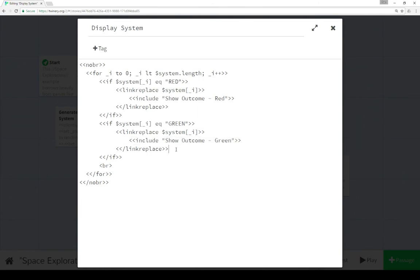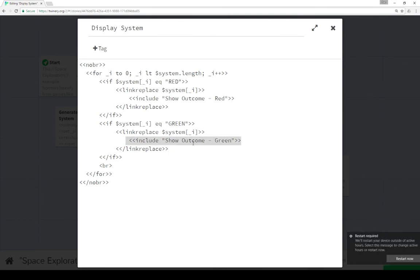Created a series of links, either red or green, and when clicked on them, we replaced the link with content of those passages. Either show outcome red or show outcome green.